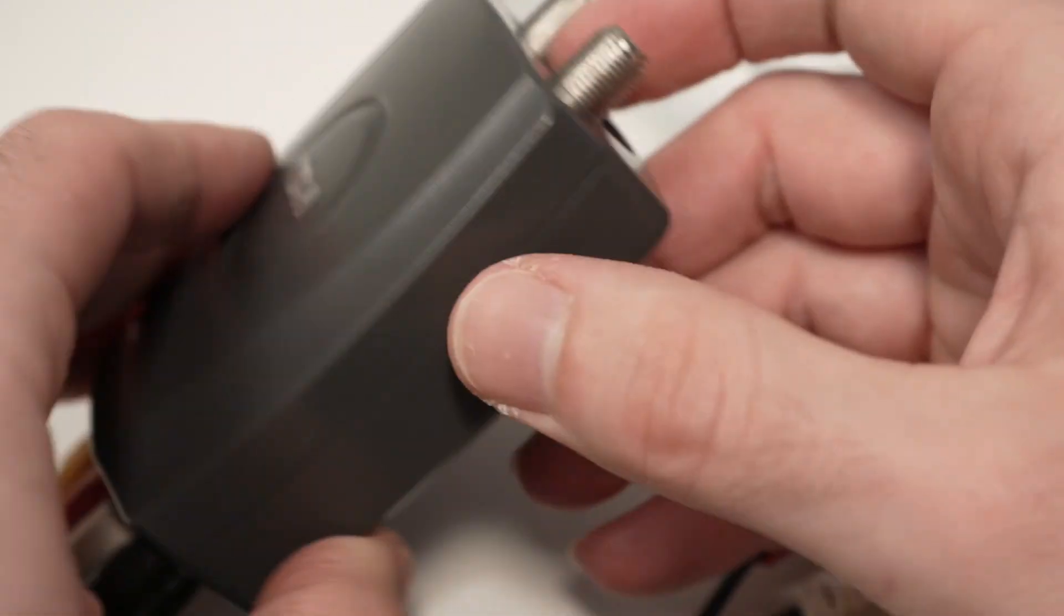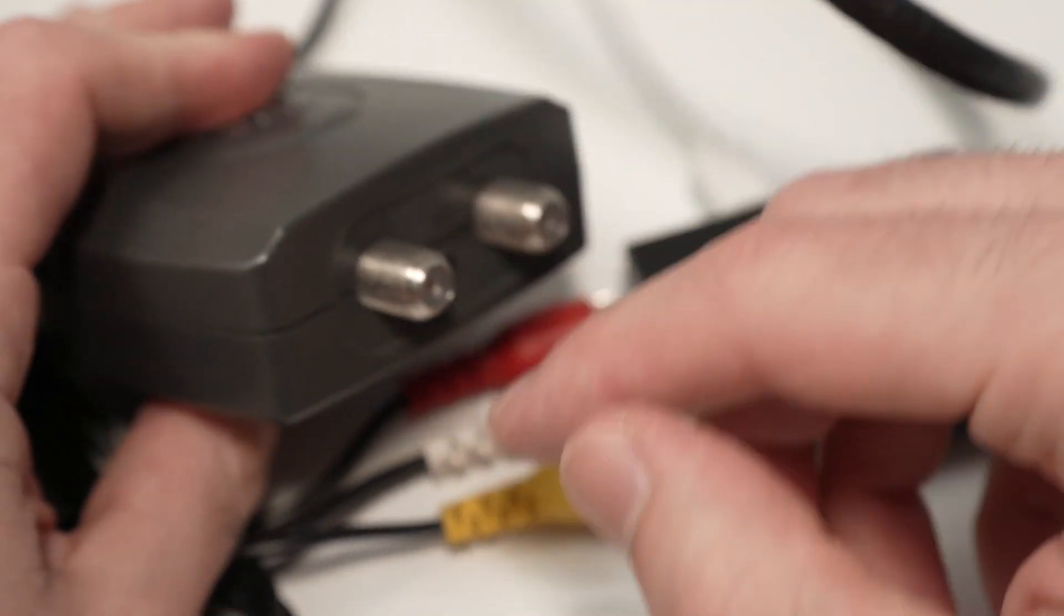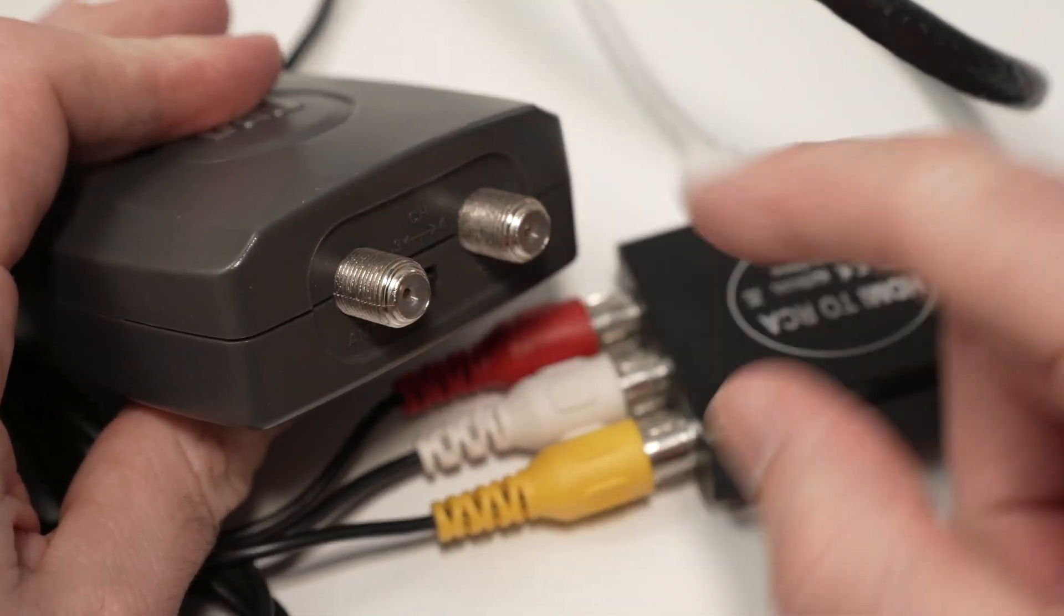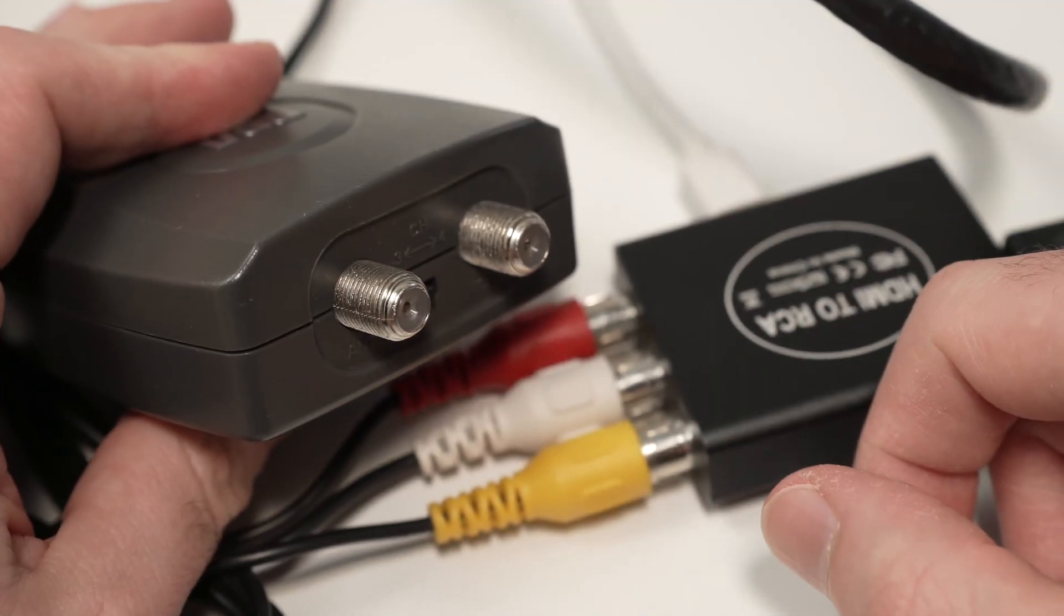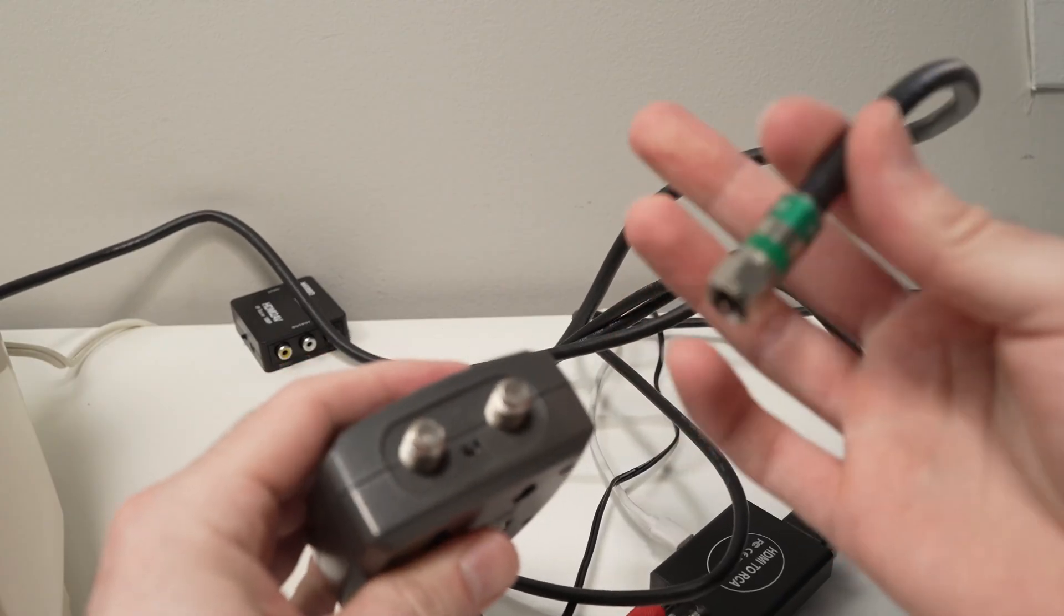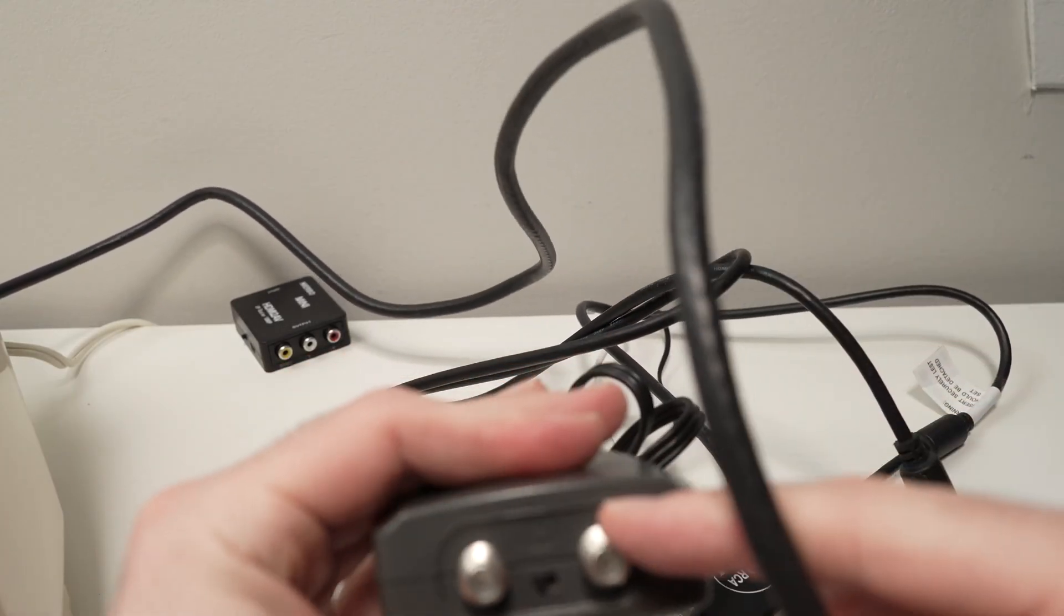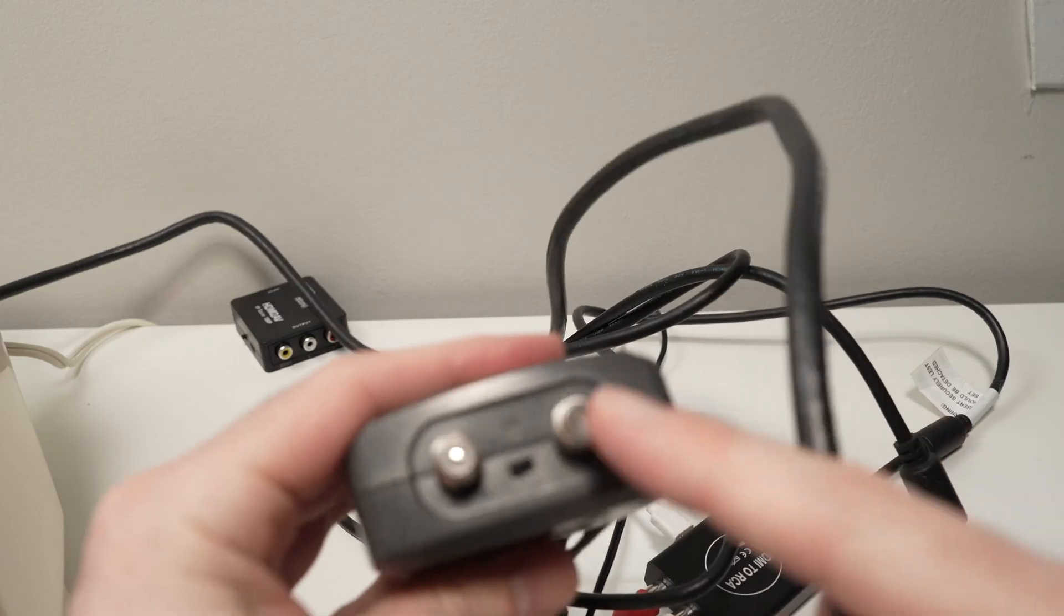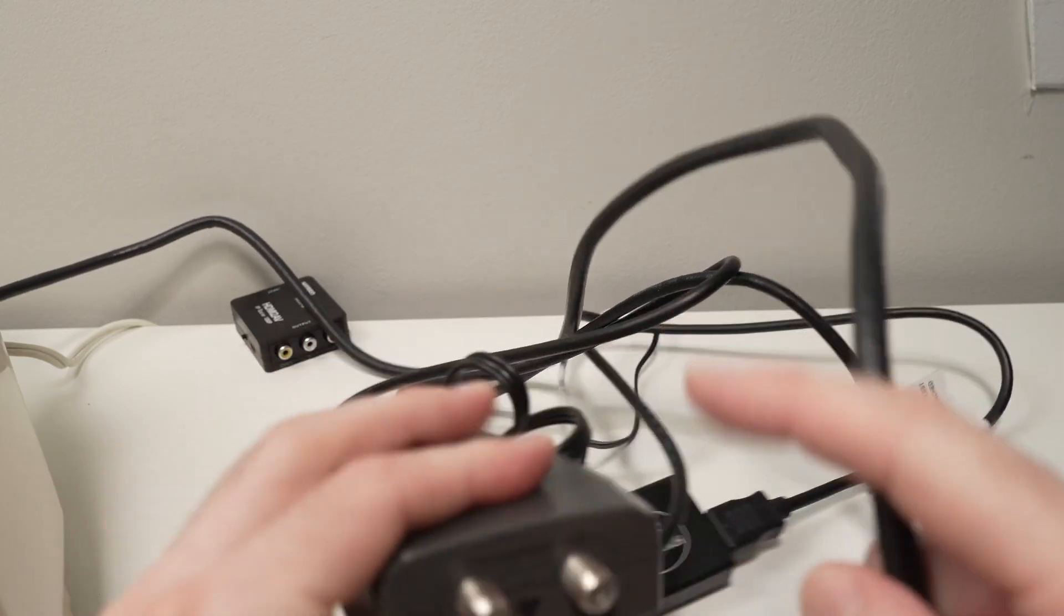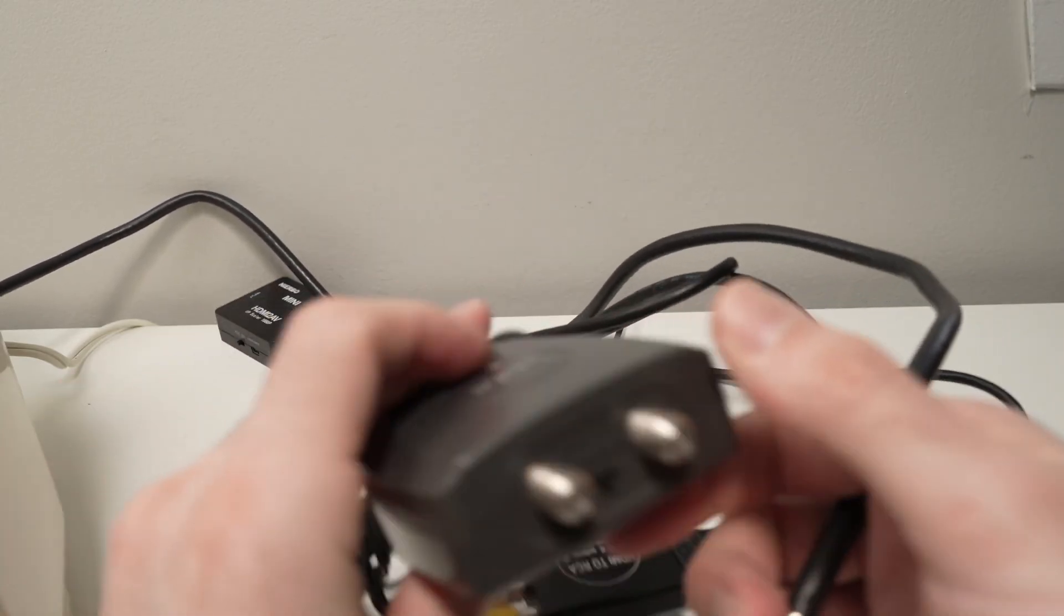And finally, on the other side of this adapter, you have two coaxial cable connectors. Connect your coaxial cable over here where you have the outputs of this RF modulator.